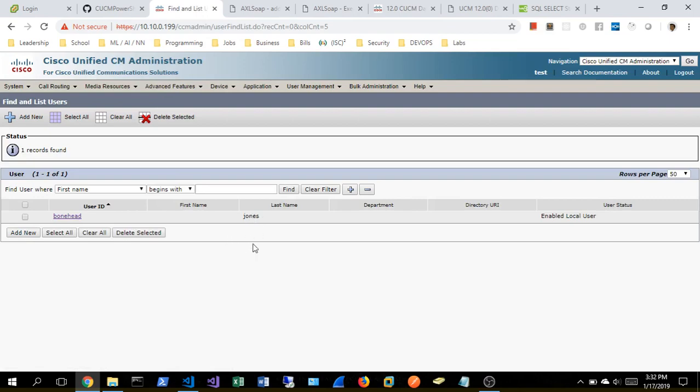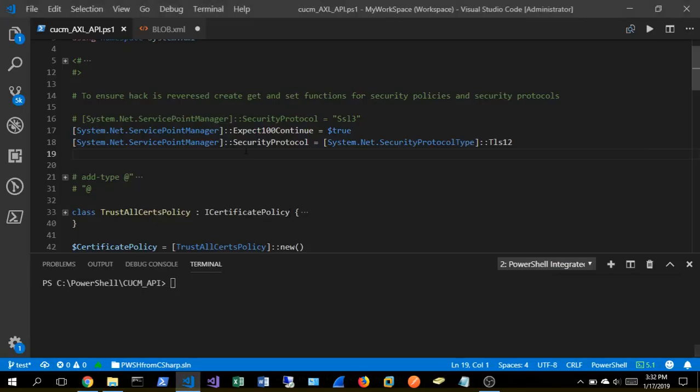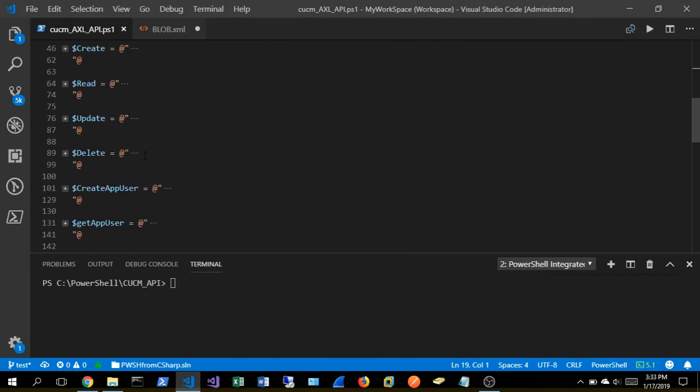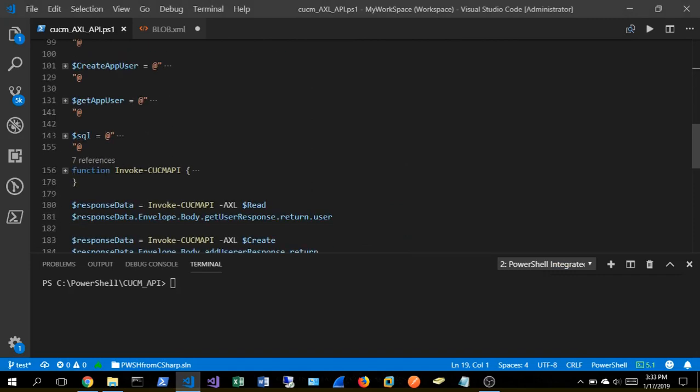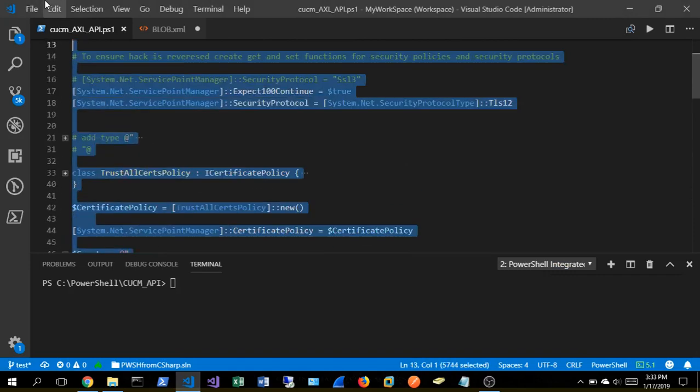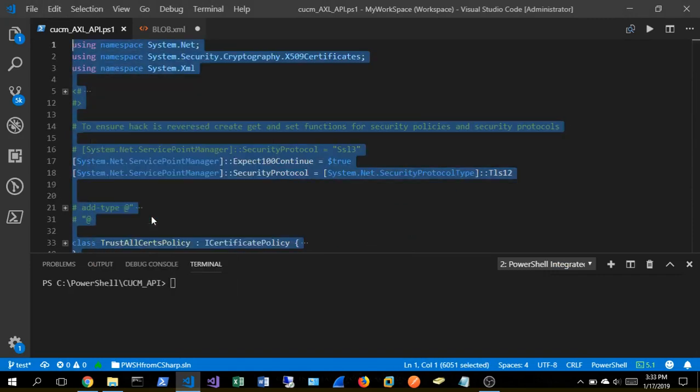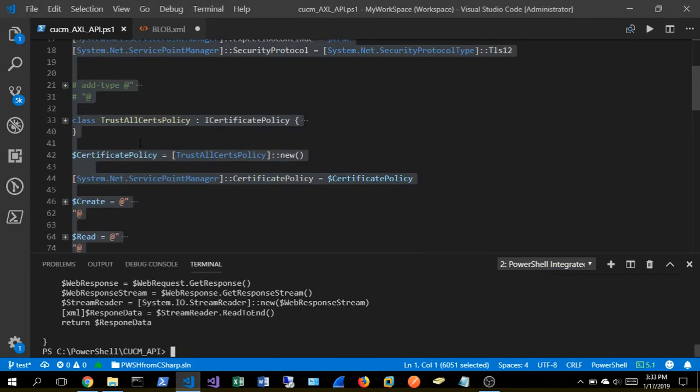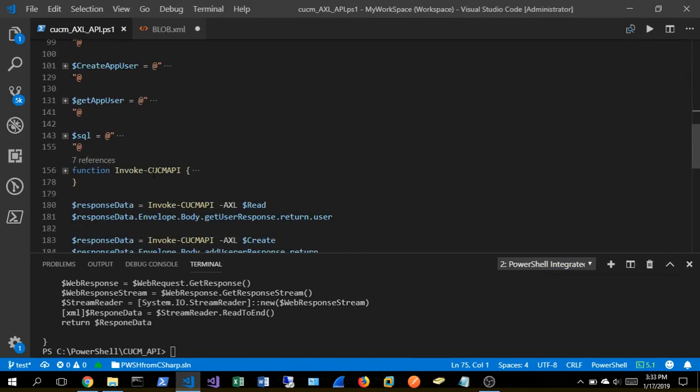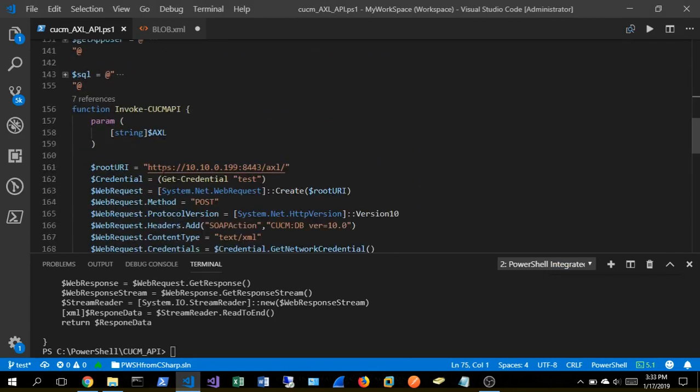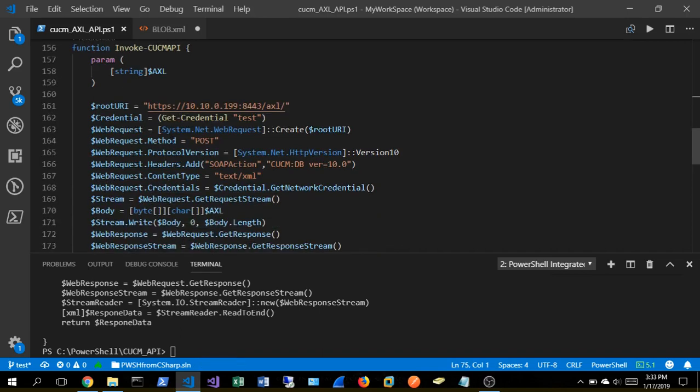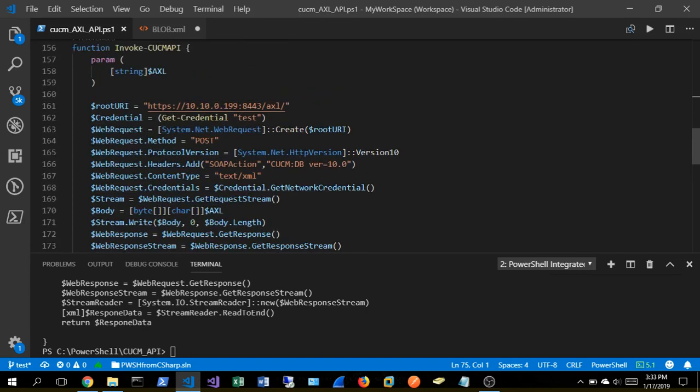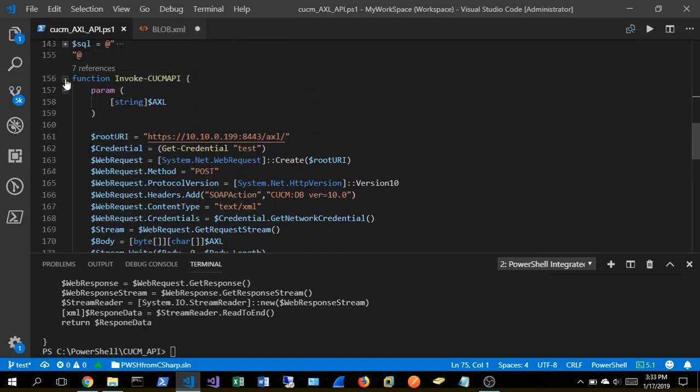So we're going to go over to PowerShell and let's go ahead and load up and run this code here. All the heavy lifting is going to be done inside of this invoke CUCM API, which we're just connecting to the Call Manager API endpoint and doing some low-level socket reading and writing.